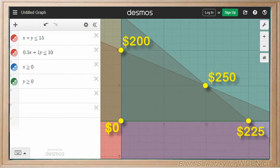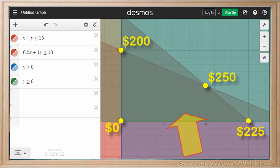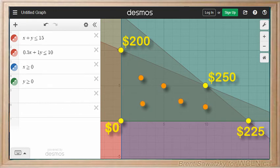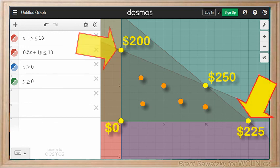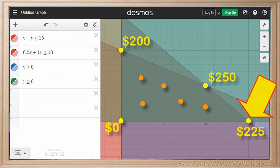We've solved the problem, but let's return to our graph and plot the calculated profits on each vertex to reflect on some extra information. Whatever Carol decides to make in a given week falls somewhere in this allowable region, and her profits will always be between $0 and $250. Also, if she decided to focus on just one type of jewelry, we can see it would be more profitable to focus strictly on earrings rather than necklaces — though combining both is even more profitable, as shown at point C.